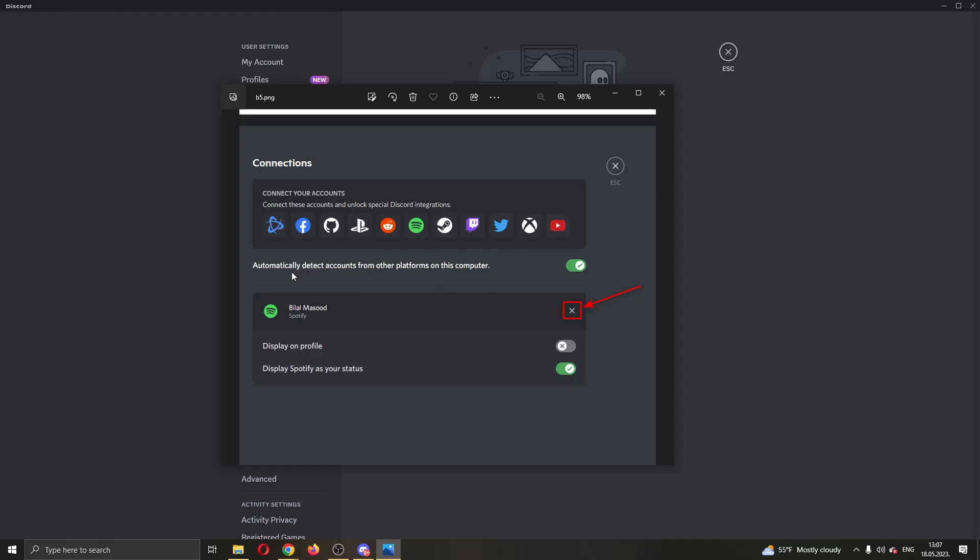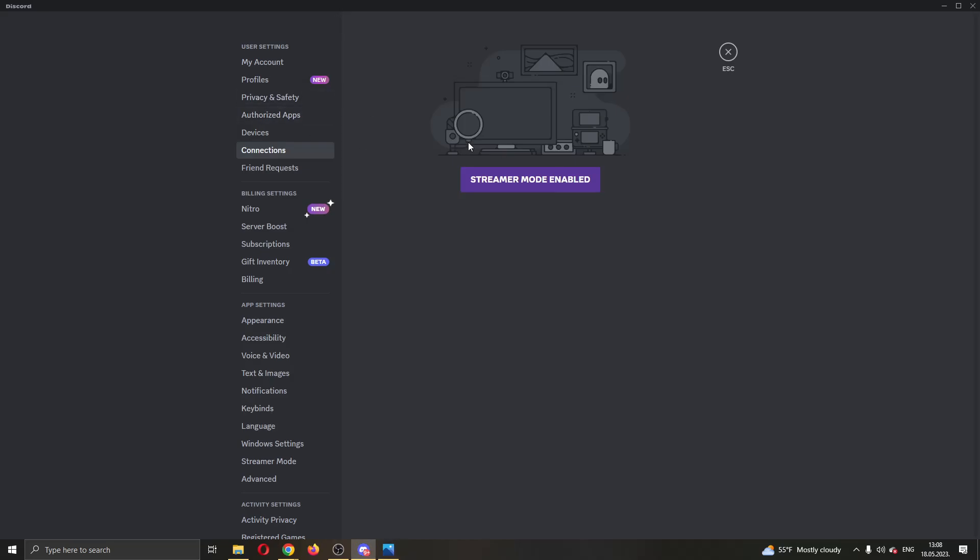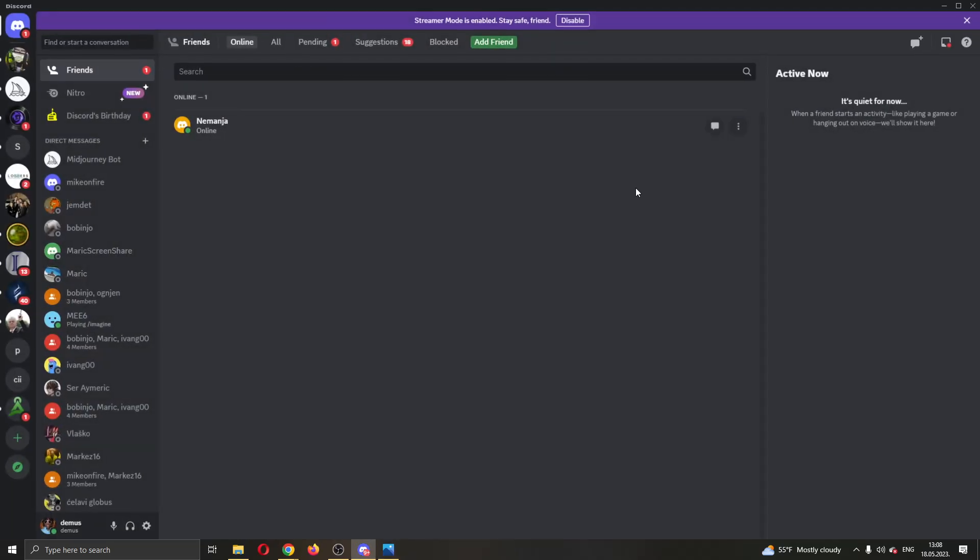What you want to do is unlink Spotify so this will not be happening anymore. You want to click on this option right here and this will unlink Spotify. After you have unlinked Spotify from your Discord, then you will be able to share your screen in Discord and play Spotify without it pausing.